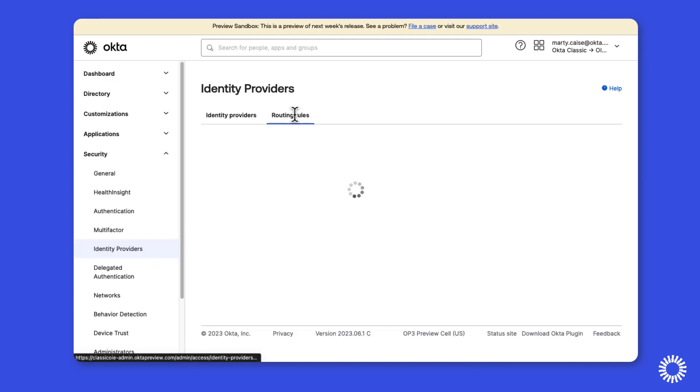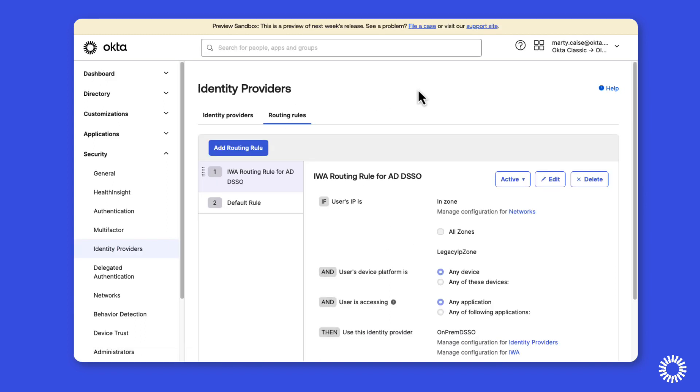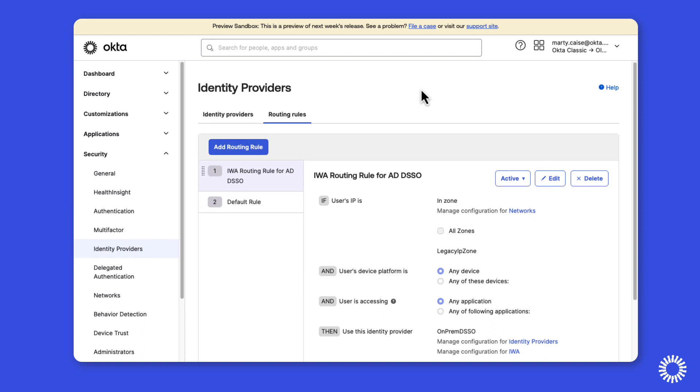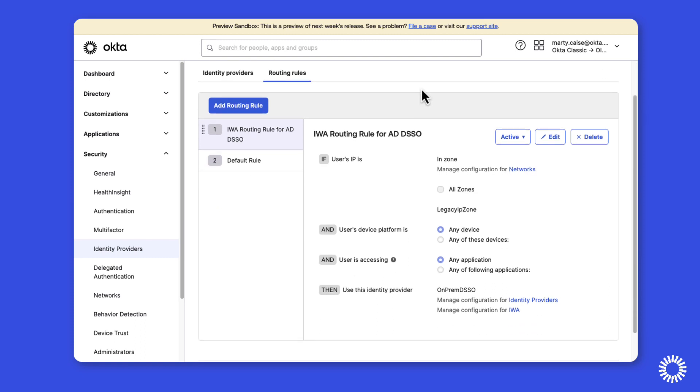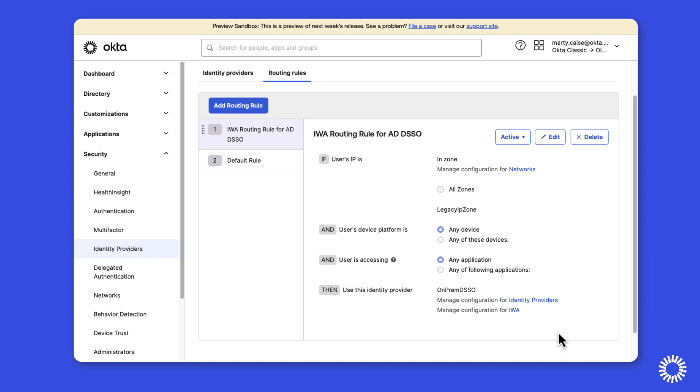As you can see here, we have an IWA routing rule in place. This rule or others like it will prevent the org from being upgraded to OIE. This environment has a small number of routing rules, but in environments where a large volume of rules are configured, you should review each rule. If the rule is using the on-prem desktop single sign-on identity provider, you'll need to remove the rule before upgrading to OIE.